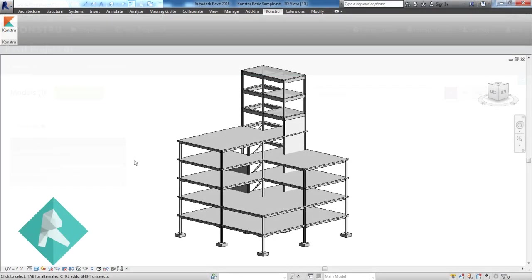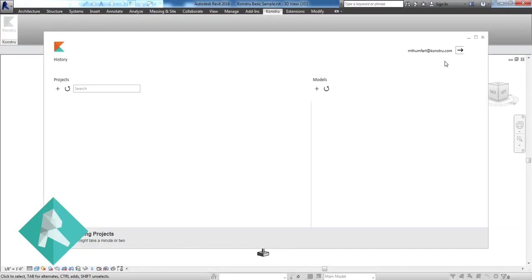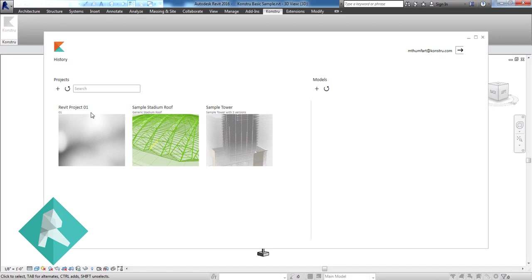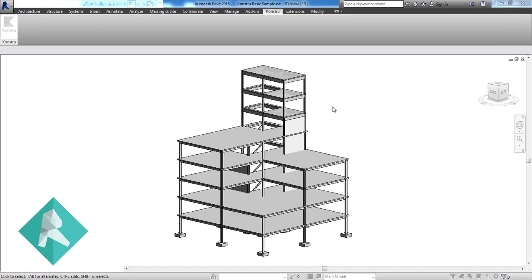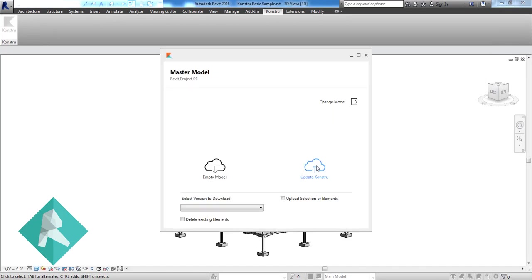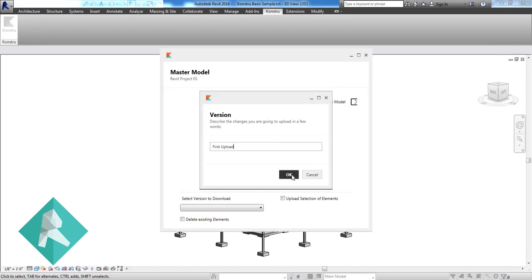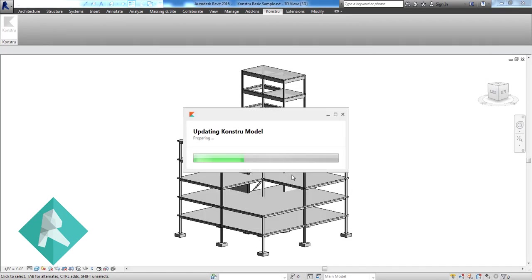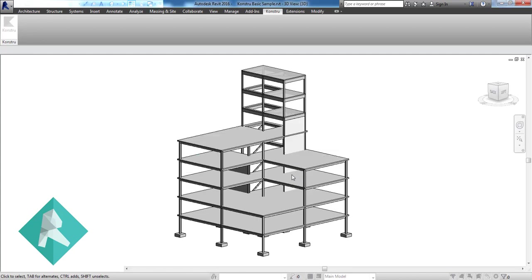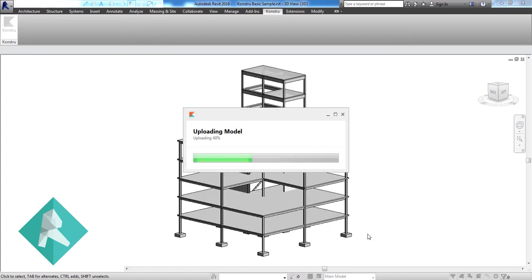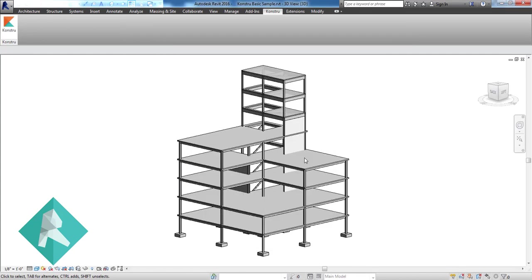Upload or download BIM models from any of your favorite authoring tools like Revit. Constru provides a set of plugins for all common engineering tools and supports a large amount of elements like beams, columns, floors, walls and many more.